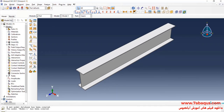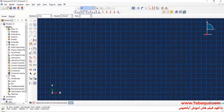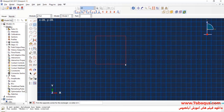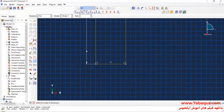In the next step, I will click on Create Part. I intend to create the geometric shape of the column. Continue. I will draw a square.